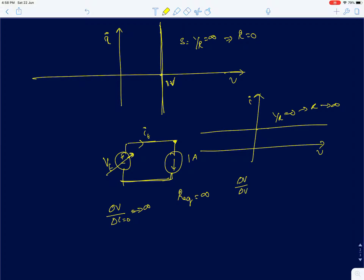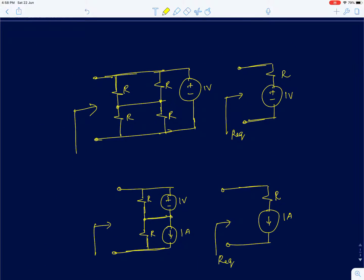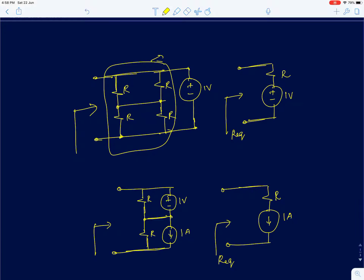Now applying this concept to the first circuit: a voltage source is in parallel with an R-4R network. The equivalent resistance of the resistor network is simply R — the upper two resistors are in parallel giving R/2, in series with R/2, giving R — and this appears in parallel with the 1 volt source.